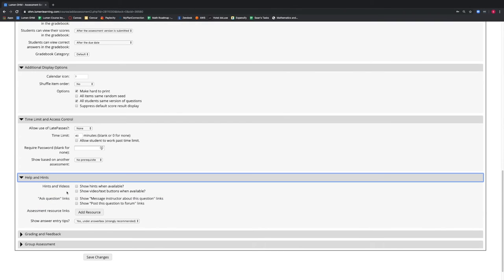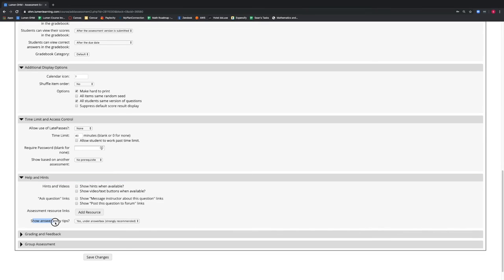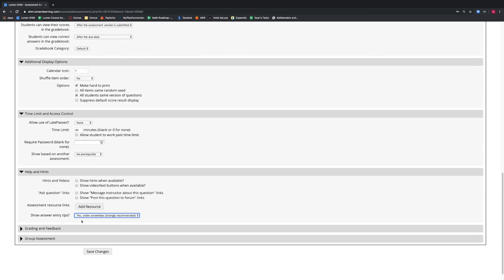Under the Help and Hints tab, we want to make sure the hints and videos options are unchecked, because this is an exam and we want to make sure our students do not get extra help on the assessment. We want to make sure we leave Show Answer Entry Tips set to yes. This does not give away answers, but rather helps students format their answers to ensure they have inputted their answer correctly.